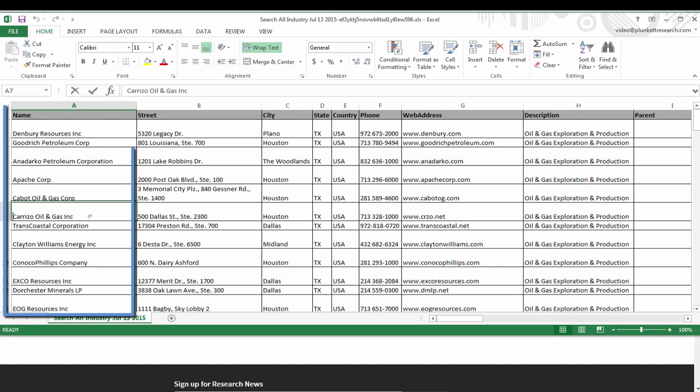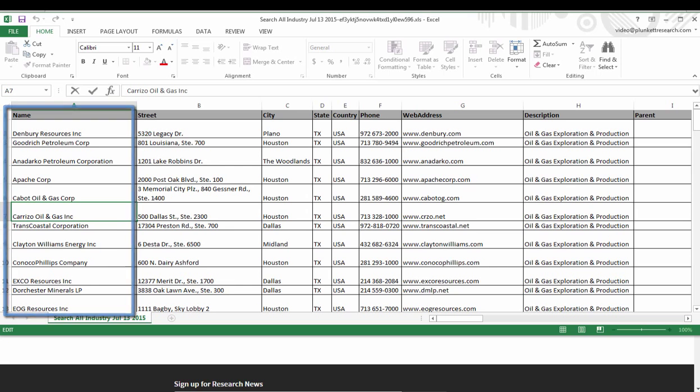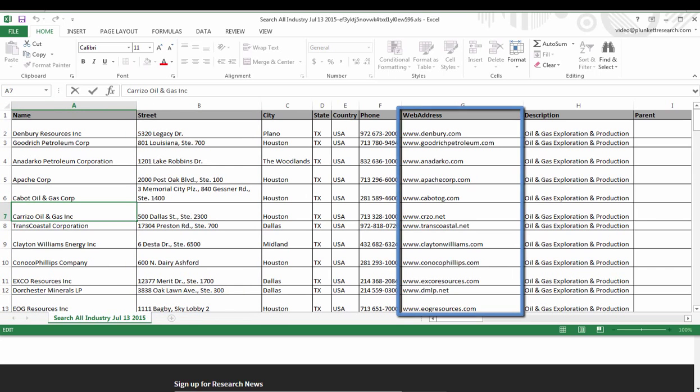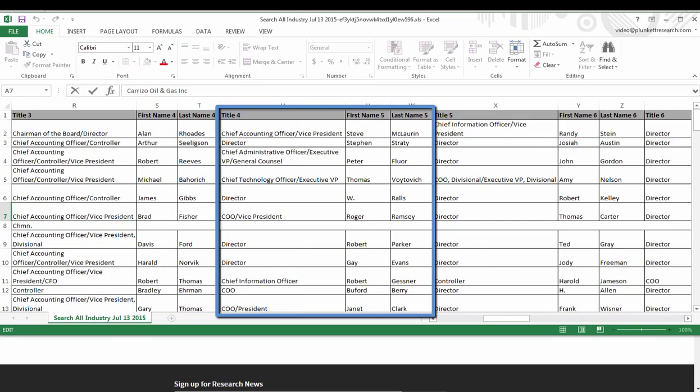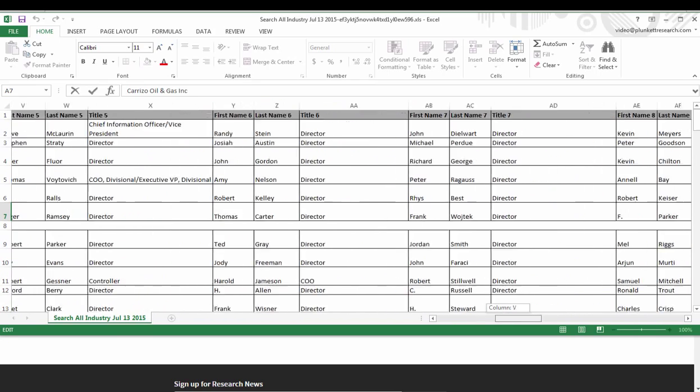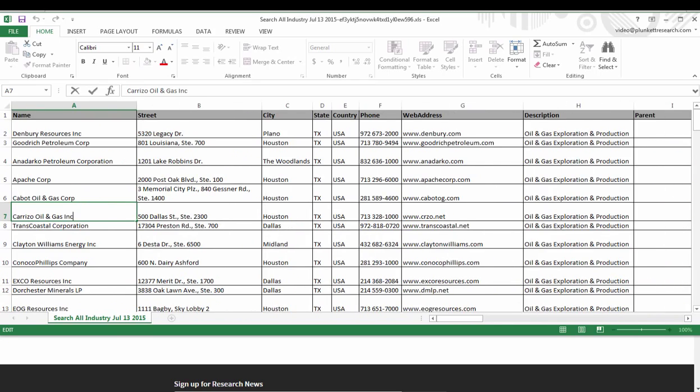Here is my file opening in Excel. I have the companies I chose in the state of Texas. I have their address, their website. If I scroll over here I'll see the executives that I exported with their titles. So now I can use this file for mail merge or for any other type of study or purpose I want to use.